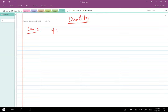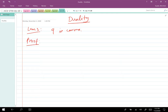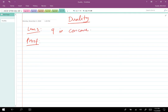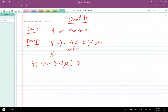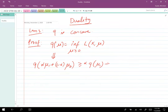Lemma 1: q is concave. To prove this, I write q(μ) = inf_x L(x, μ) for μ ≥ 0, and I need to prove that q(α·μ1 + (1−α)·μ2) ≥ α·q(μ1) + (1−α)·q(μ2), which is the definition of concavity.